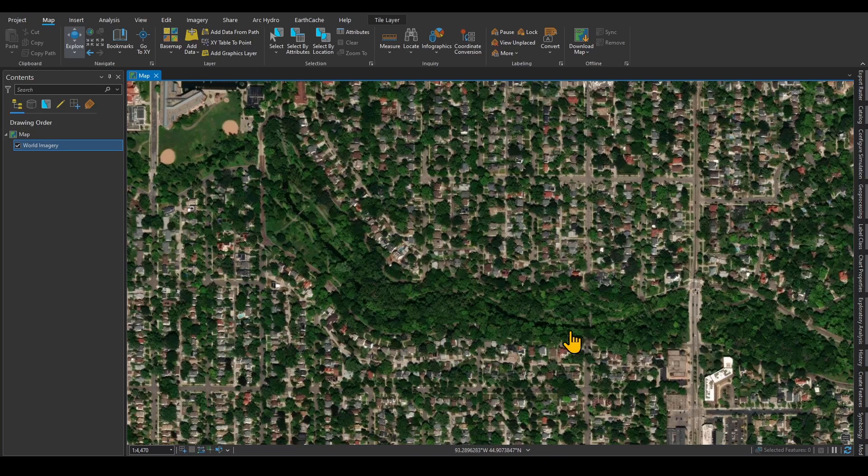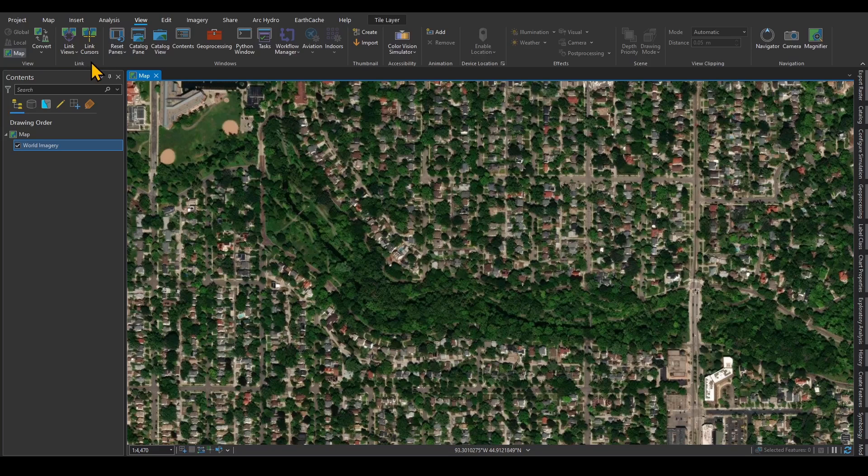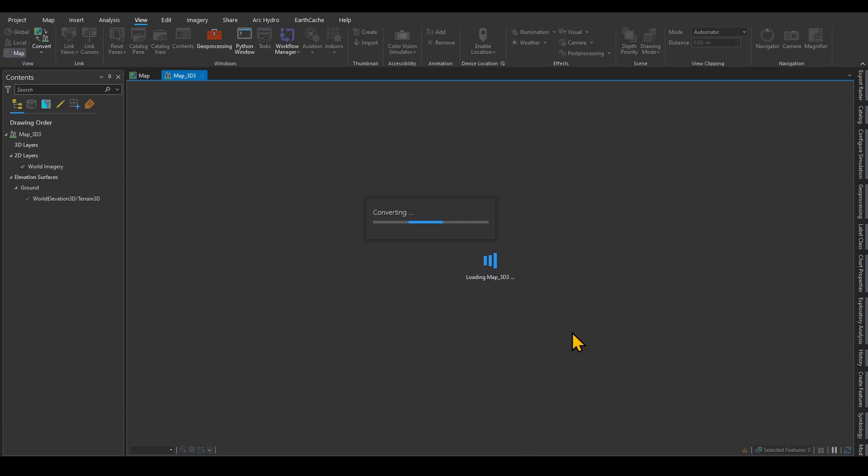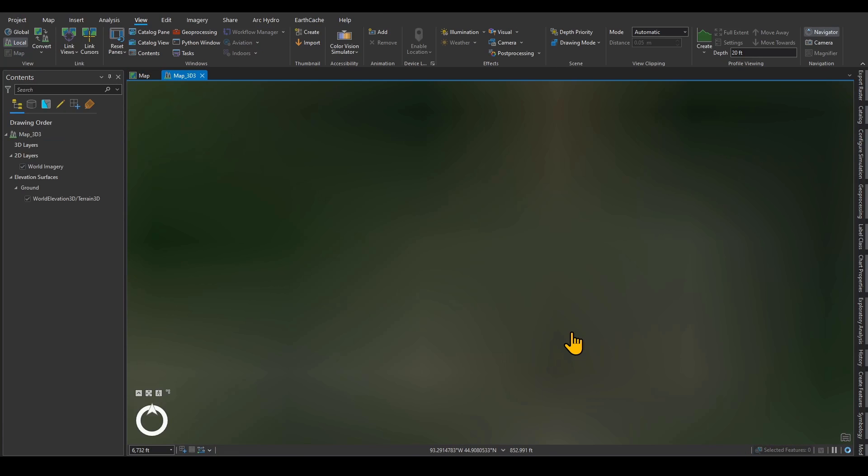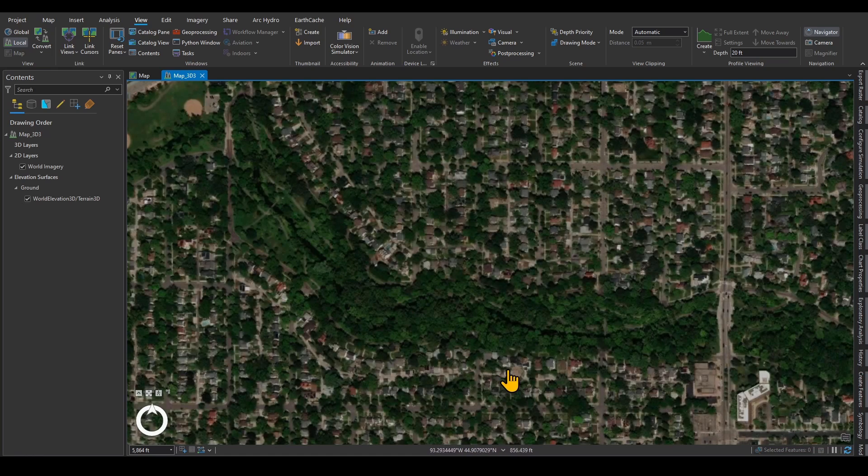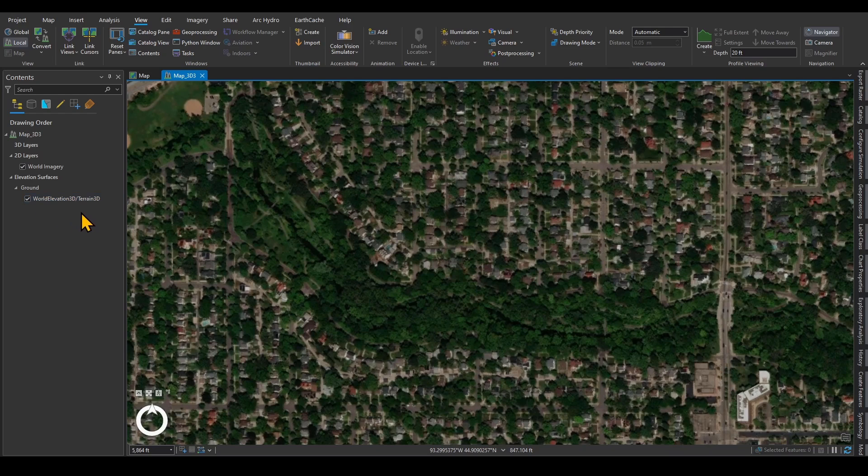I have a map over here. I need to convert this to a scene first. The difference between a map and a scene is that a scene has three elements to it. I'm going to go under View and then convert this to a local scene. This is a portion of the Minnehaha Creek. It's going to create a 3D map scene for this area, and you can see that already there is a default elevation associated with the area that I have.